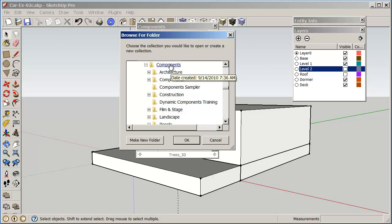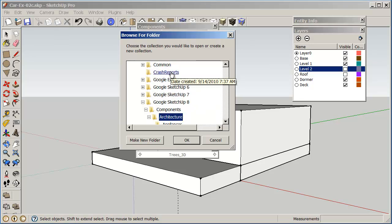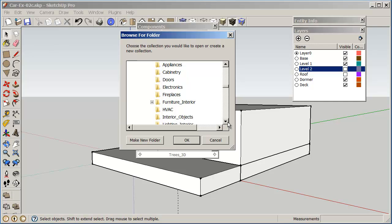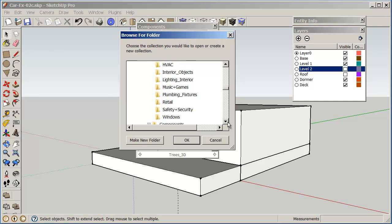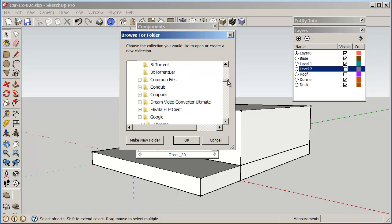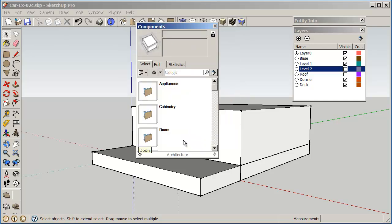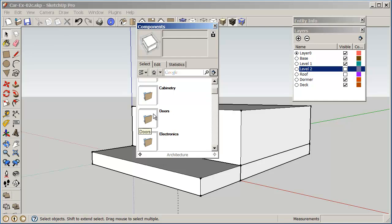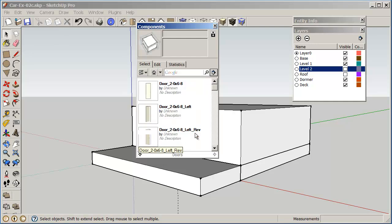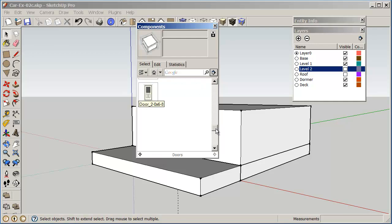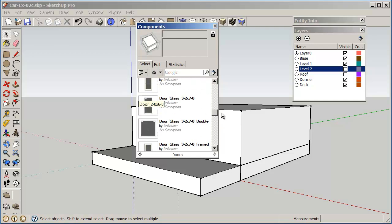If I click on architecture, this will open up appliances, cabinets, doors, electronics, fireplace, furniture, interior, quite a few different things. Windows. So if I click on this area here, now I can say OK. And these things are all here in my library. So the first thing I want to do is I'm going to be looking at doors. I'm just going to go in here, and now I have a good selection of doors that I can work with.